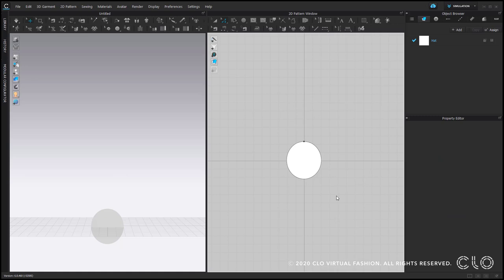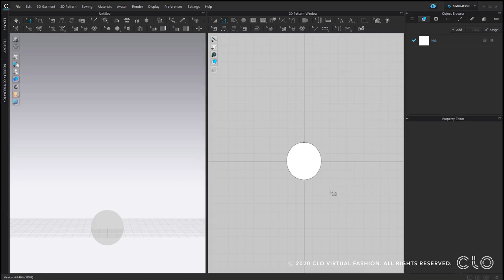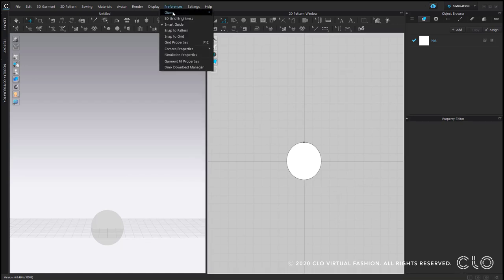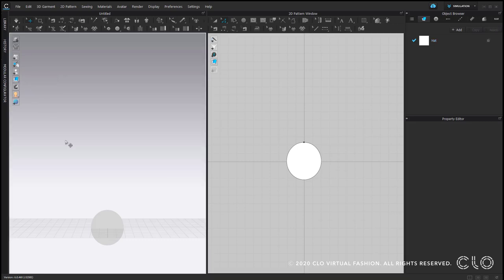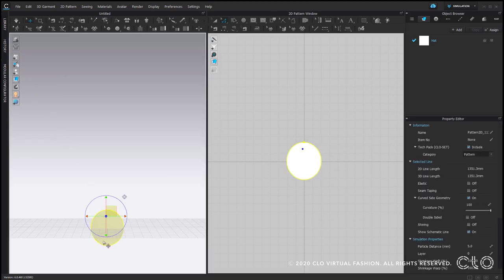Before arranging this pattern piece in the 3D window, I prefer to change my gizmo to word coordinate, preferences, gizmo, word coordinate. And then the fabric view to texture surface to know which side of the fabric is the right one and which one is the left one.